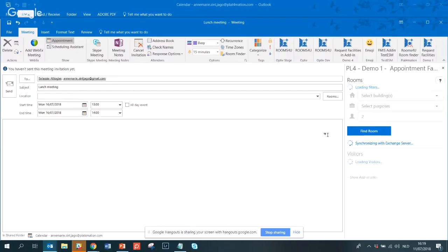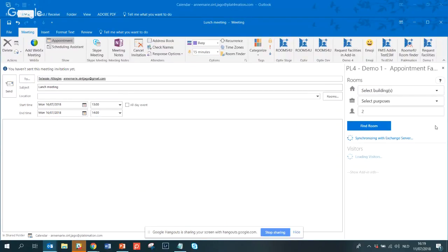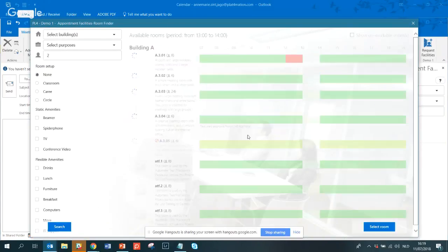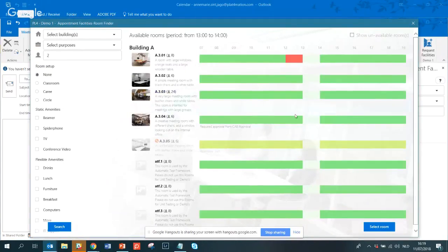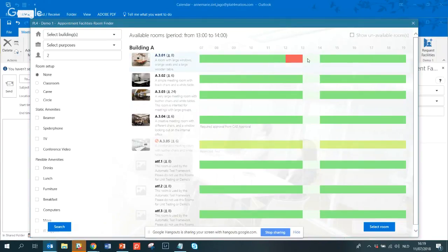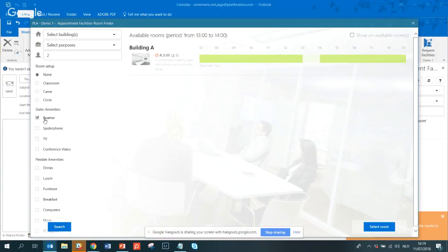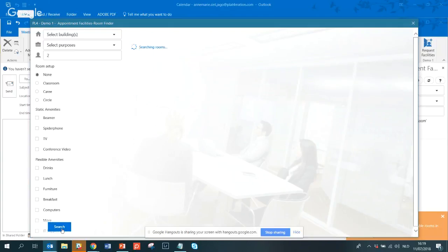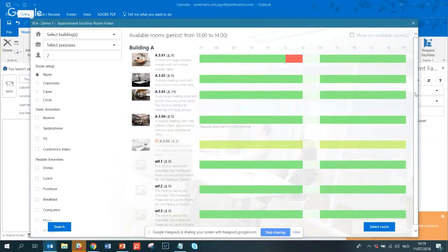I click the add-in icon and it loads. Clicking 'find room' opens a pop-up showing all rooms available at the selected time — from one to two — and most rooms are free. Unavailable rooms don't appear in the list. I can filter — for instance, looking for rooms with a beamer shows that only one room has a beamer. I'll clear the filter and proceed with room A301, adjusting the time slightly.